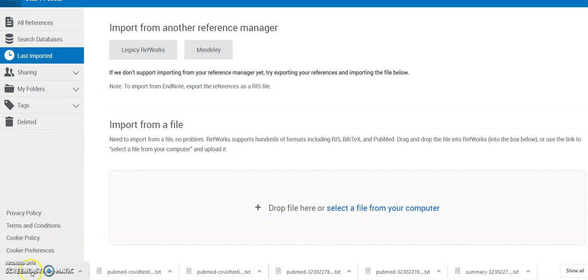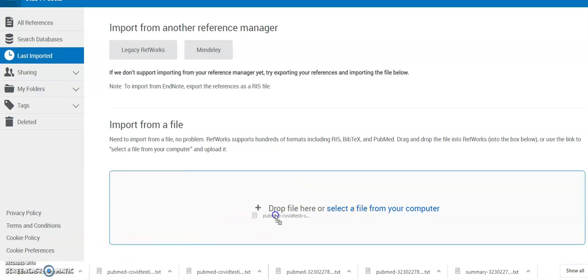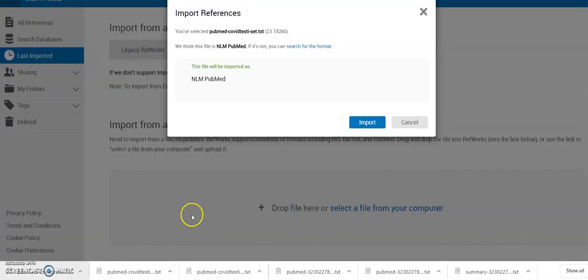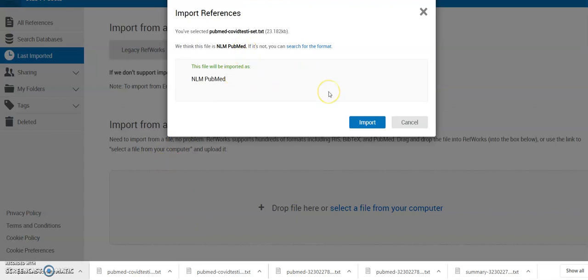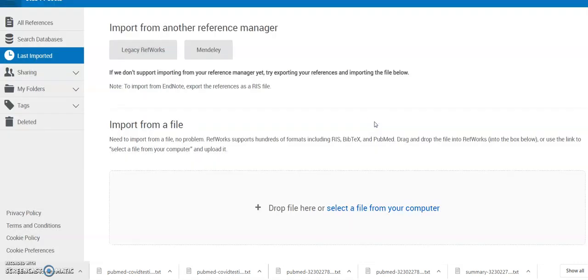So I'm simply going to click and drag this file that I know has references in it that I want into the center of the screen there. And it's just asking me to confirm that that is what I think I'm importing, which it is. So I'm just going to click import.